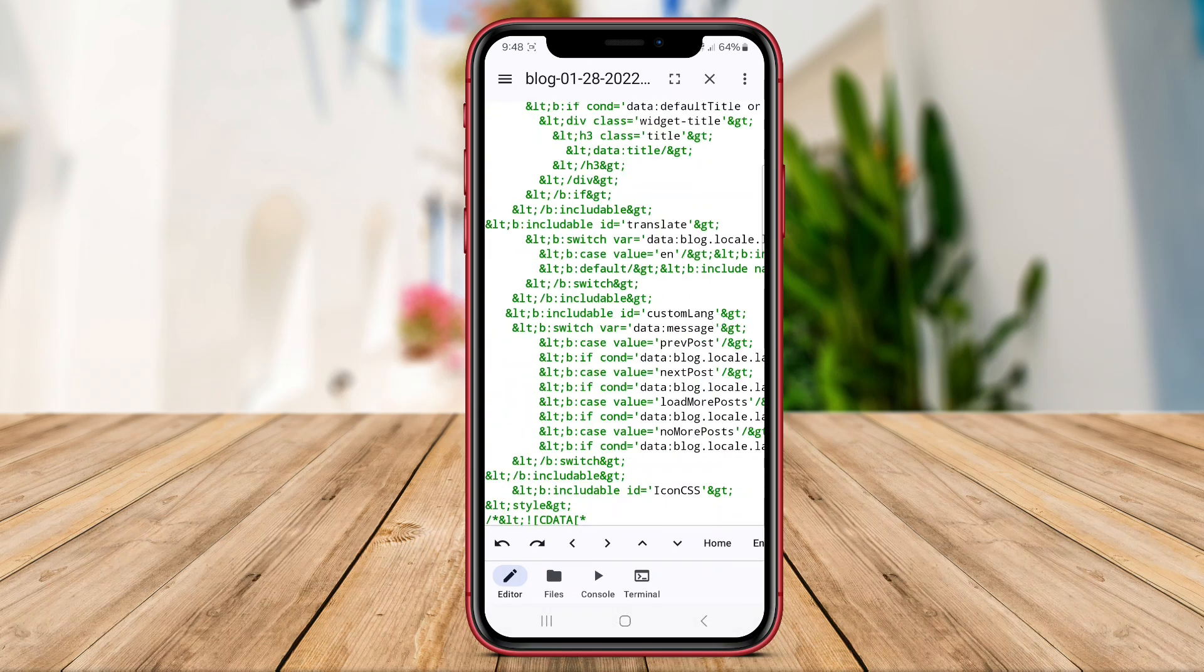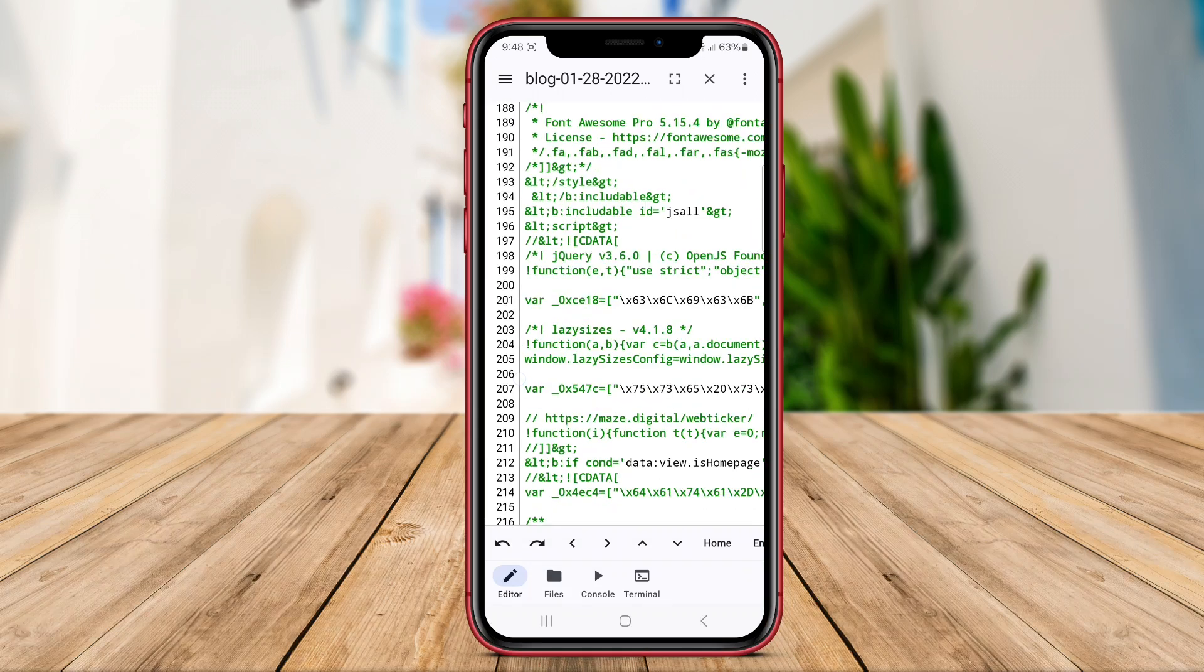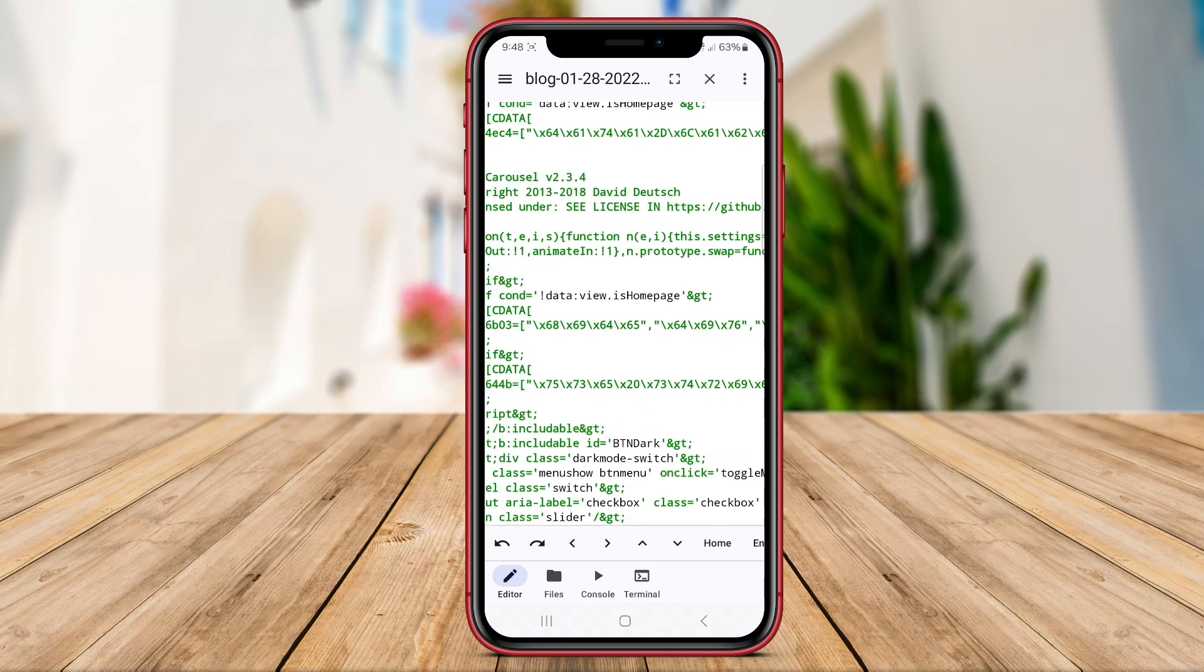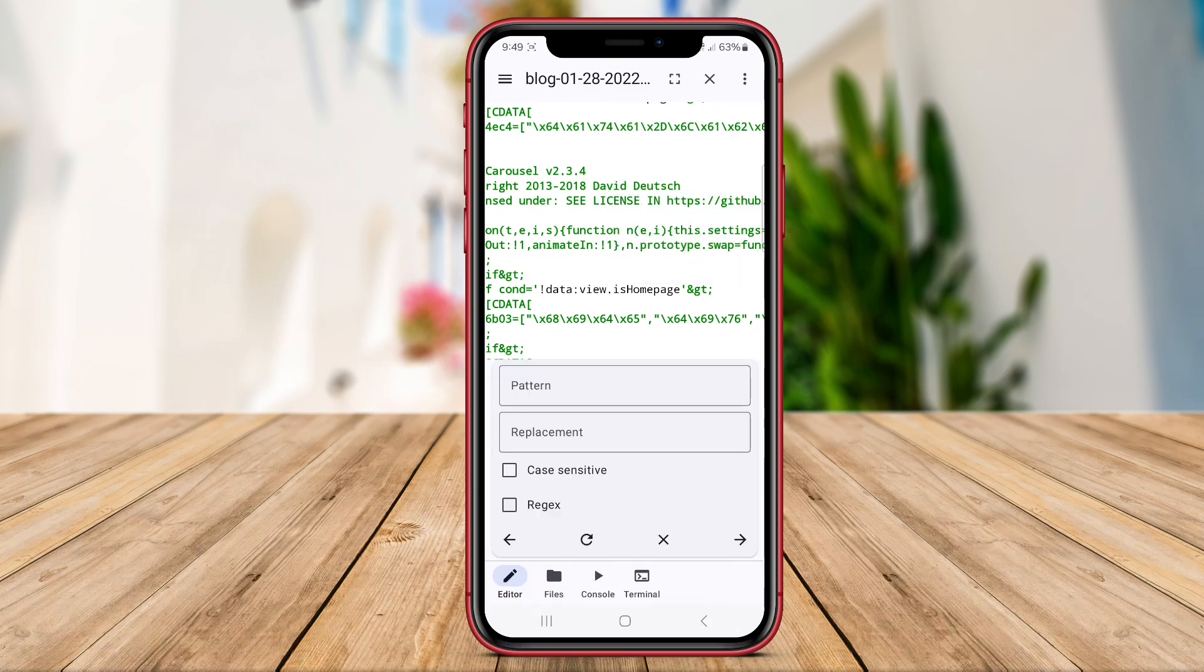And there you have it. We've discussed three powerful code editing apps for Android: Code Editor Compiler IDE, A Code Editor, and Code Editor Studio. Thanks for watching.